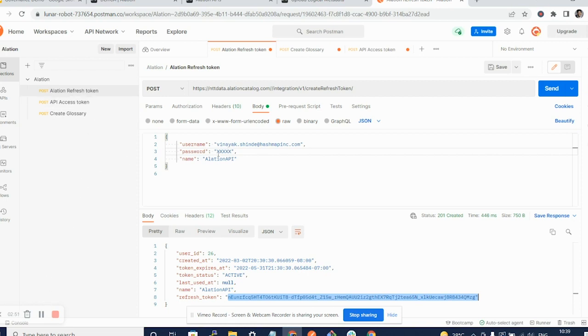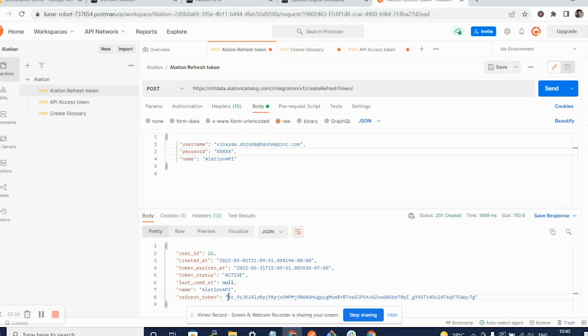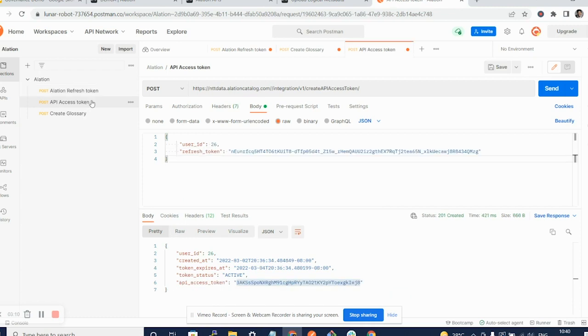I will key in my password and regenerate this token for the demo purpose. So, as you can see, I had keyed in my password, I have sent the URL or created a post request and I have a new refresh token that is generated. I am going to copy this refresh token and move over to the access token API.